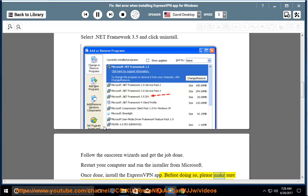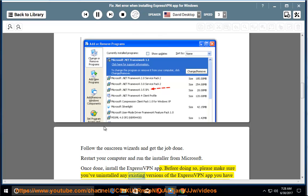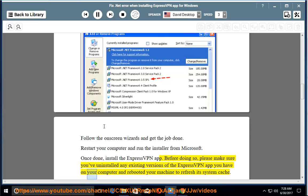Before doing so, please make sure you've uninstalled any existing versions of the ExpressVPN app you have on your computer and rebooted your machine to refresh its system cache.